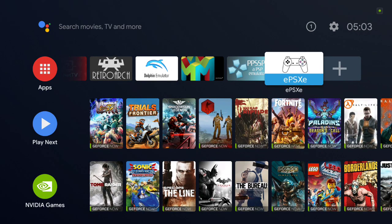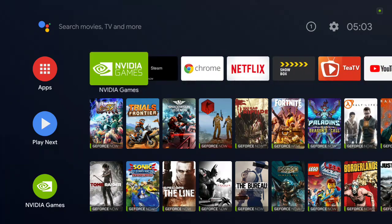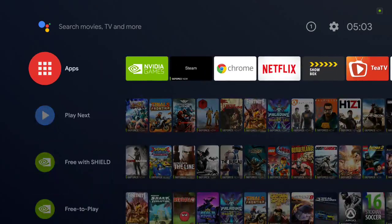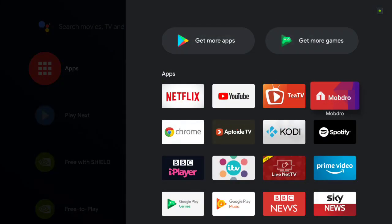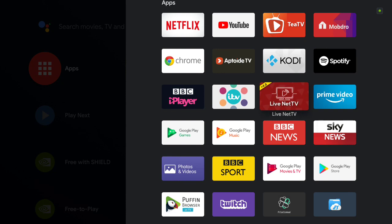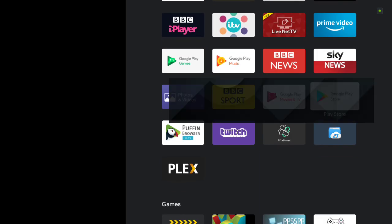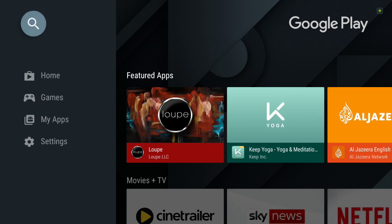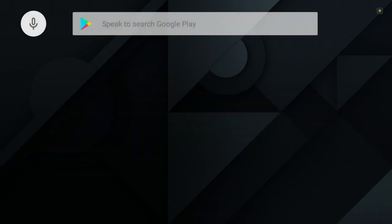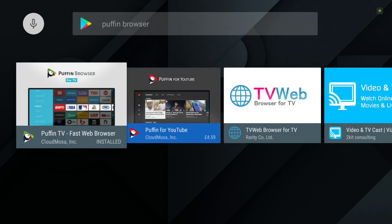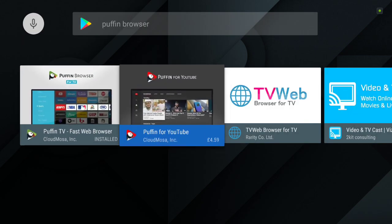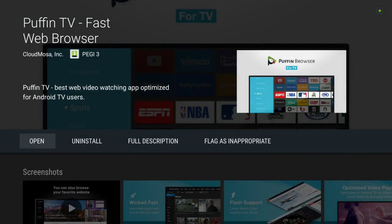I'm going to use the Puffin browser basically because it's the easiest one to get. If you go into the basic Google Play Store which I have in here somewhere, you can search at the top for Puffin browser. You can see I've already got it installed.